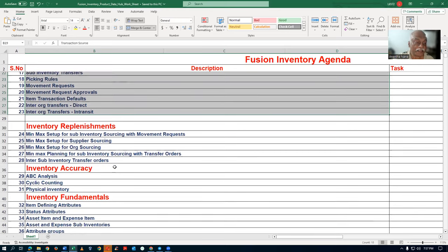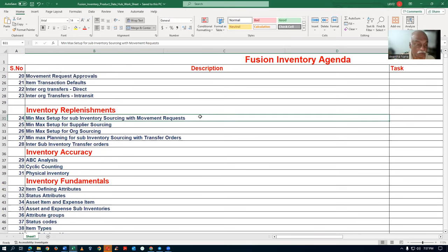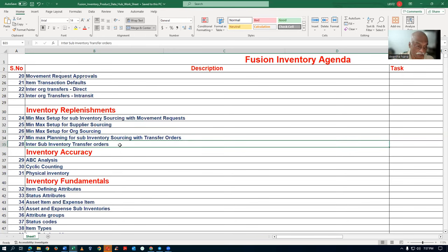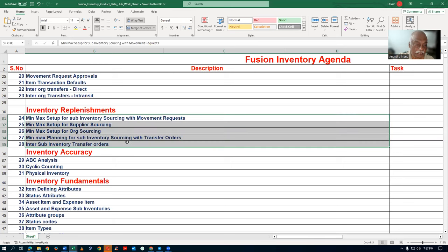Then replenishment techniques come in. The min-max setups for sub-inventory level for movement requests will be shown. With supplier sourcing, it will be pushed into purchasing and a purchase order will be made. Then org sourcing with transfer orders will be fully taught, as well as min-max planning for sub-inventory sourcing with transfer orders and inter-sub-inventory transfer orders.